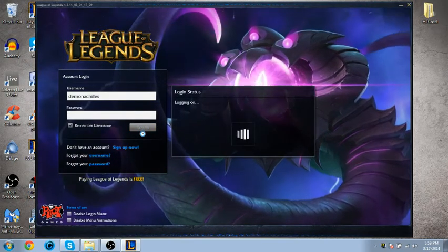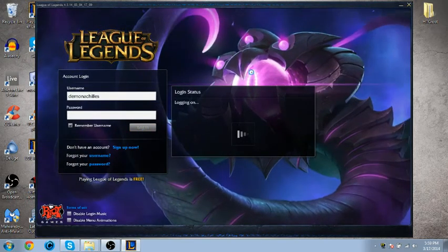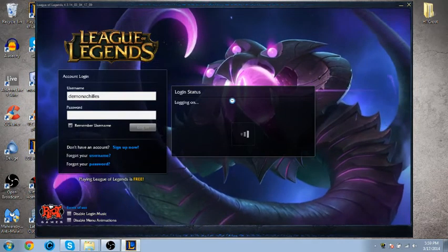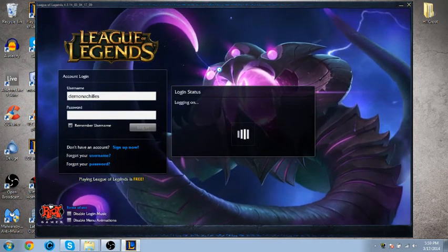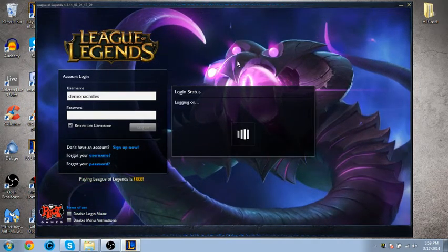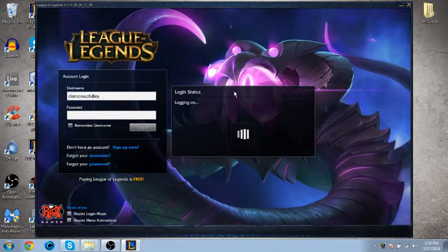And it's successful. And to show you it does work, I'll wait for it to actually log in.